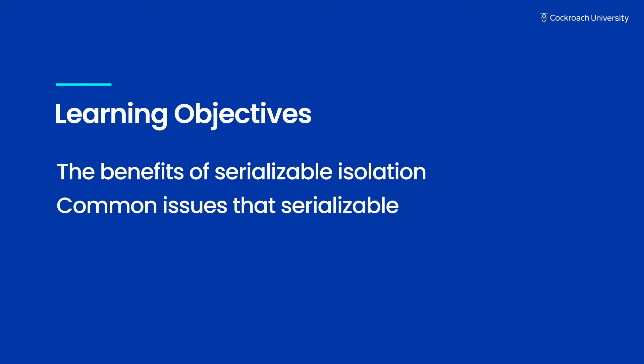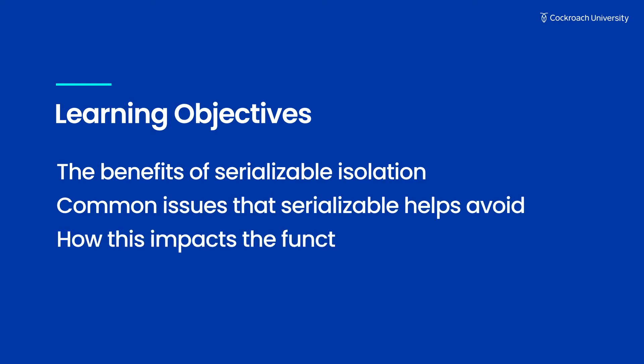Let's take a look at some of the benefits of serializable isolation, some common issues that it helps avoid, and how this impacts the functionality of our app.